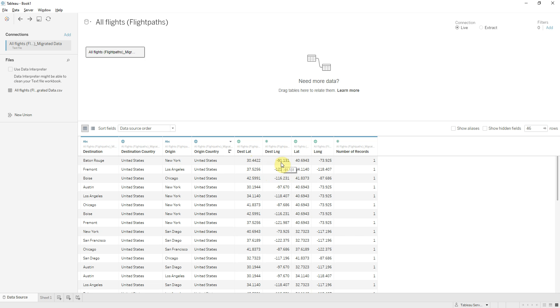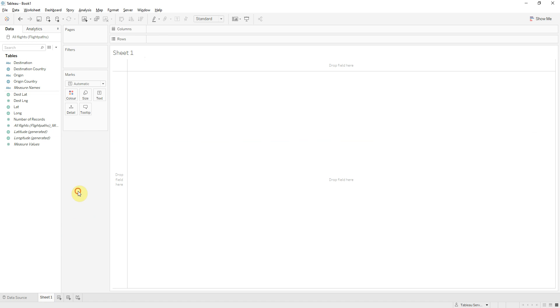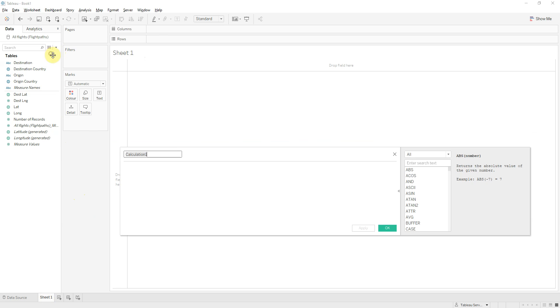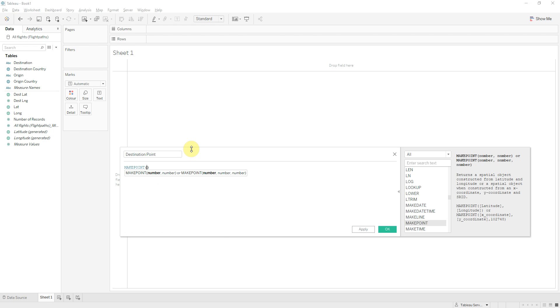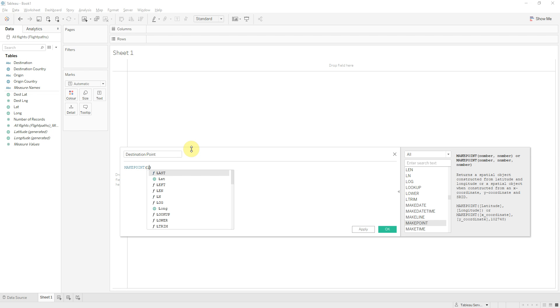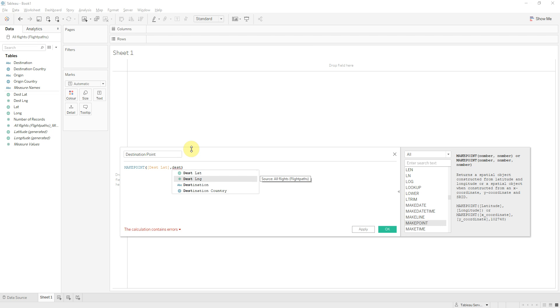So the next step is creating calculation fields. I'll create the first calculated field for destination country point and the formula is makepoint with latitude and longitude.